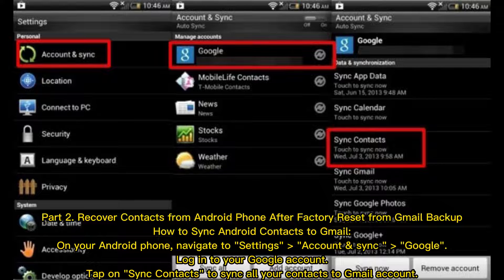On your Android phone, navigate to Settings, Account and Sync, then Google. Log into your Google account. Tap on Sync Contacts to sync all your contacts to your Gmail account.